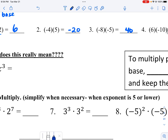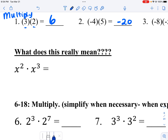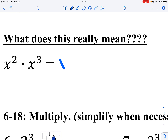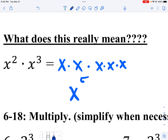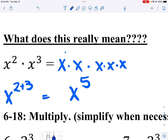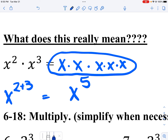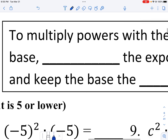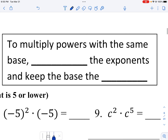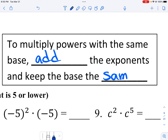Now if I look over here, these bases are the same, and I write this out in expanded form. I have two x's, then I have three more x's. That gets me a total of five x's. The rule behind this says that I add the exponents. To multiply powers with the same base, you add the exponents and you keep the base the same.